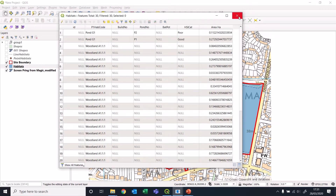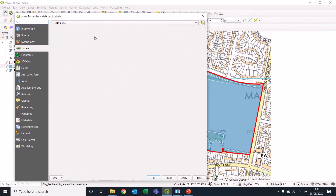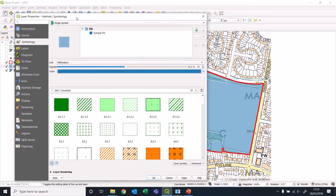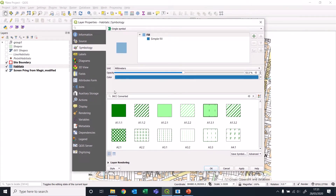We're finished with all our data creation, so we're going to stop editing and close that. We have all these habitats individually created with no overlaps, no slivers - they're all unique individual habitats. Now we need to get some formatting on them to make them actually look like a proper map. Open the properties on the layer you want to format.